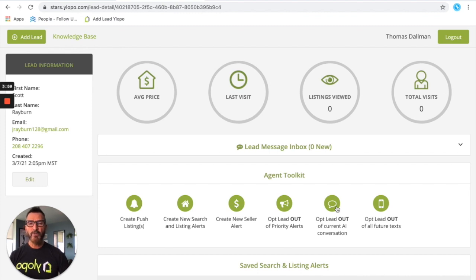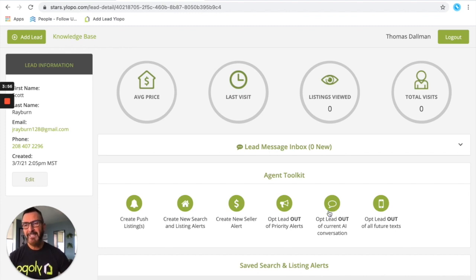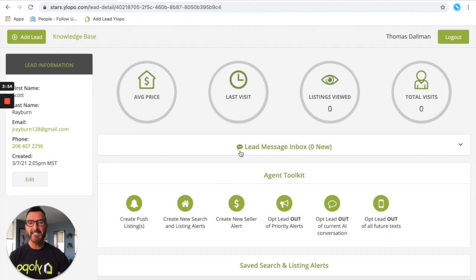So once you've pulled that information over, just hit the submit button in the bottom left corner and you're gonna see that now that lead has a STARS profile.